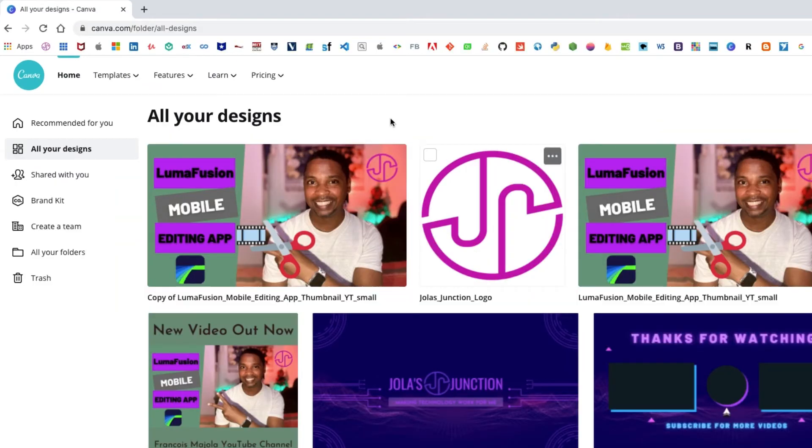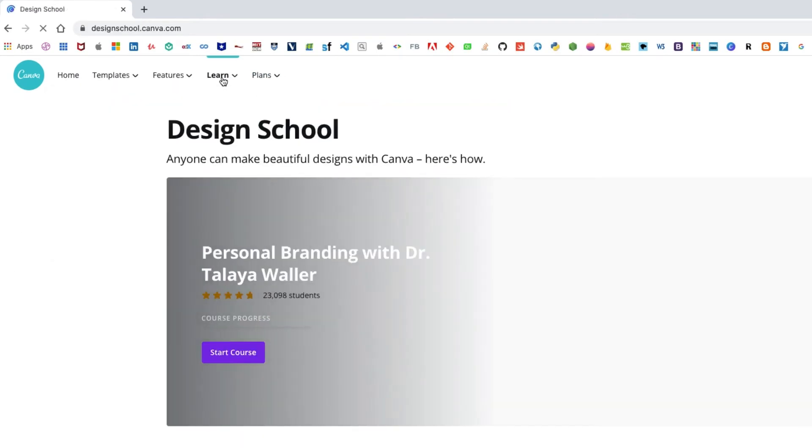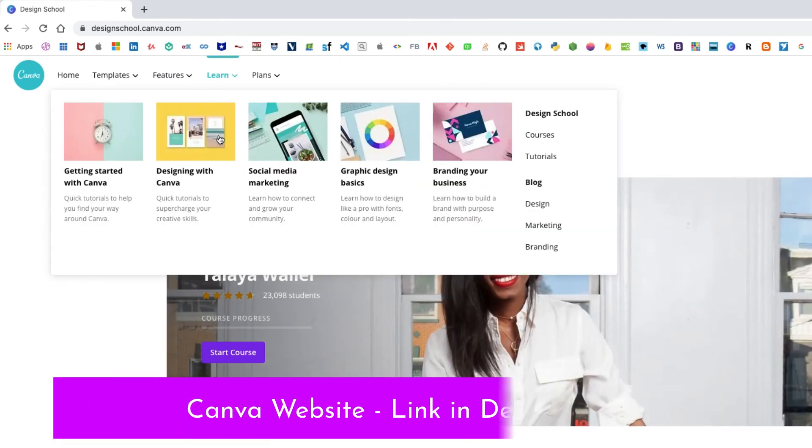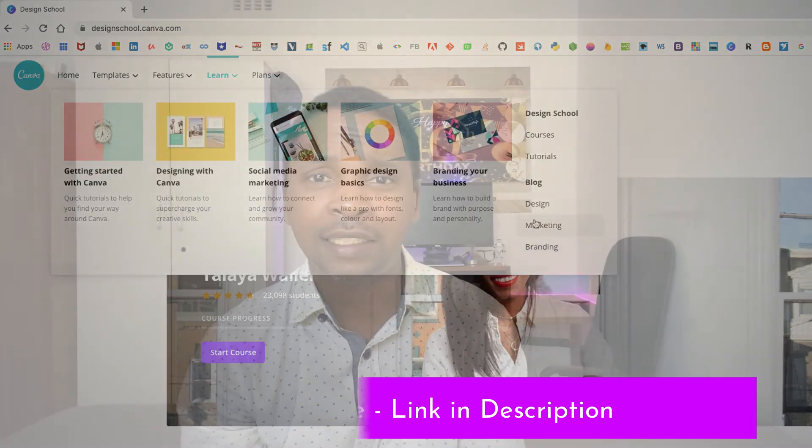They also have a design school under the learn tab so that you can see how things are done. So check out the app or their website and get designing.